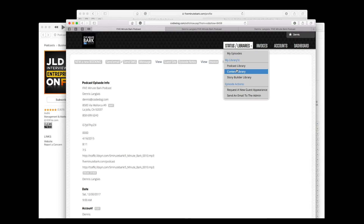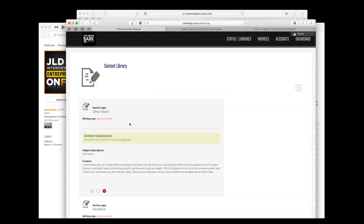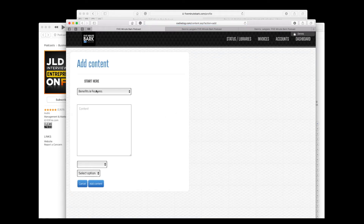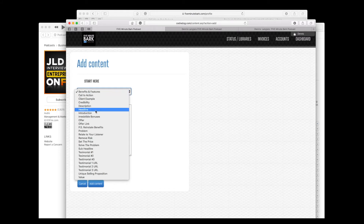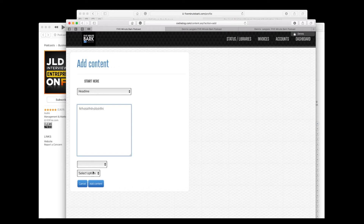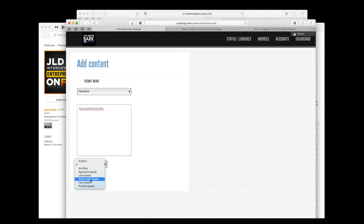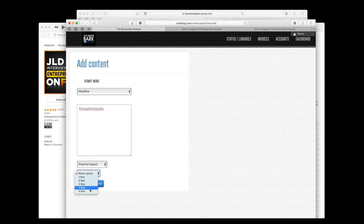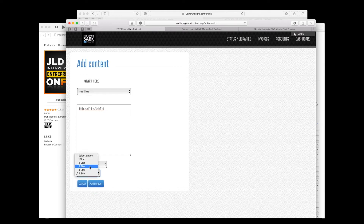Next is your content library. The content you were putting in before was a total headache, so we've created a separate library for you. We want to make this content very efficient based on your tribe — based on who you're speaking to. Click the plus sign and you're going to decide what section you're writing. For example, I am going to write a headline. You choose the style of writing — aggressive, love-based, emotionally based, fear-based, or positive. You can give it a star rating and add a comment.